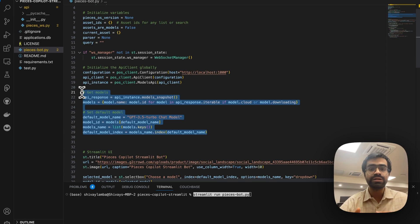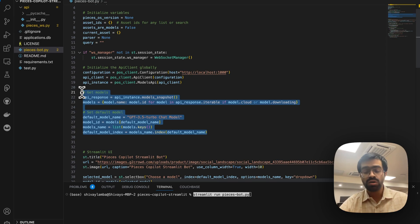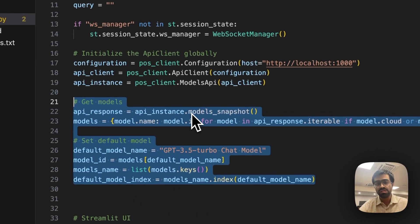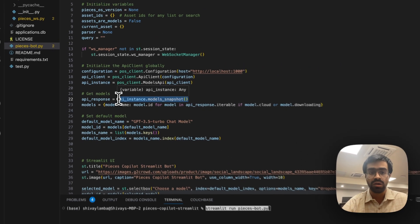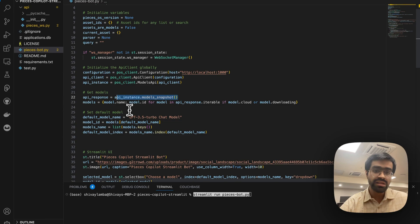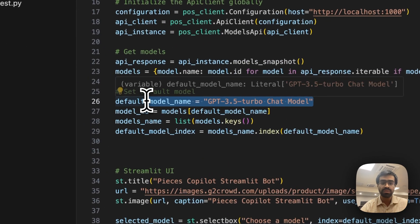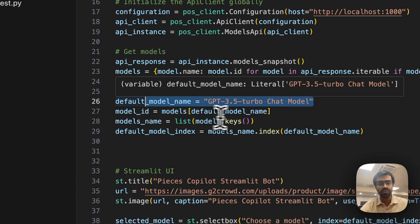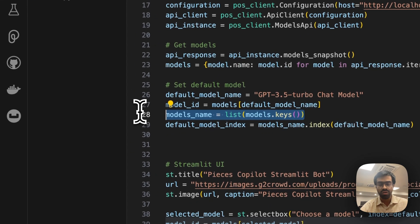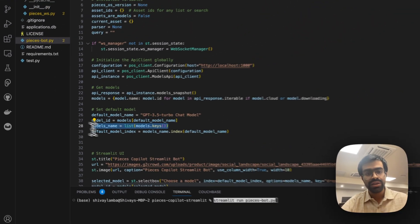This section of the code enables choosing between different model types, whether cloud-based or downloadable. You use the models_snapshot endpoint to list all available models. In this example, the default model is set to GPT-3.5 Turbo Chat, but you can choose whatever default you prefer. We also list all the model names.